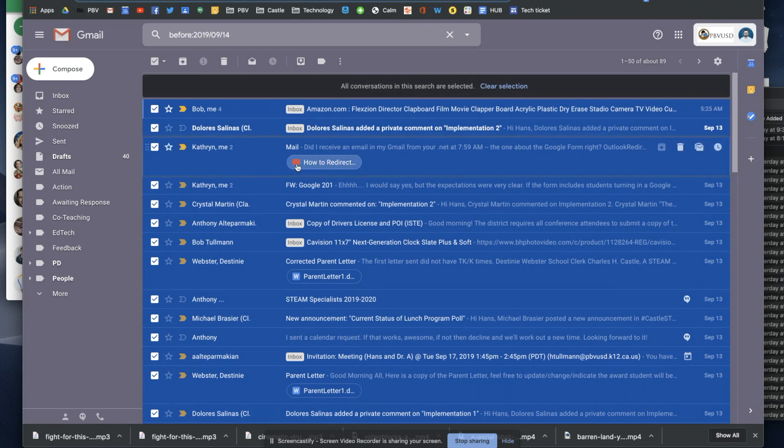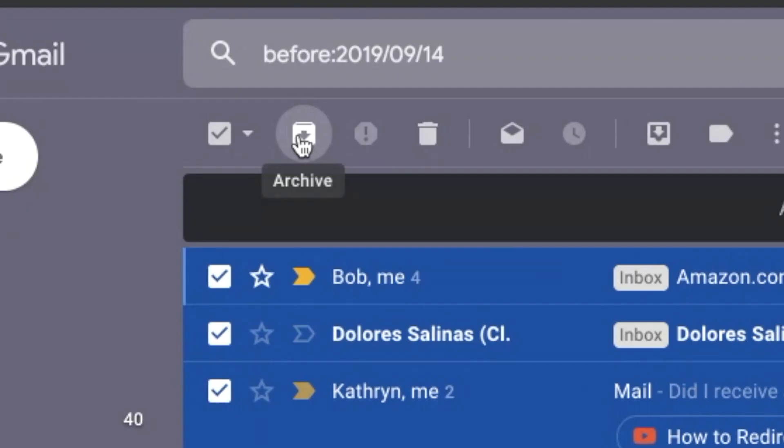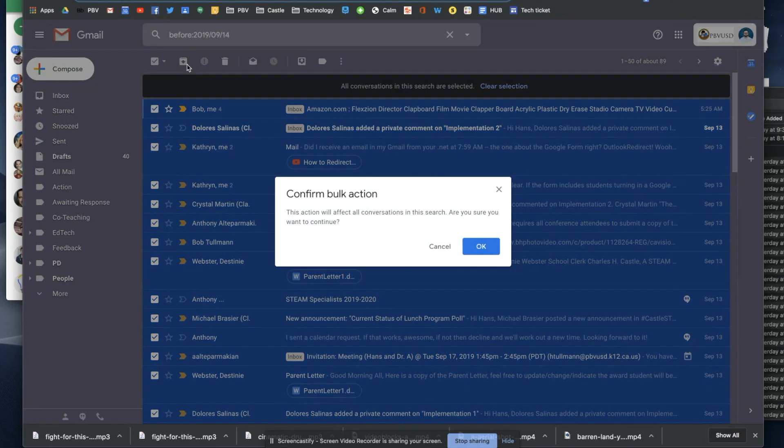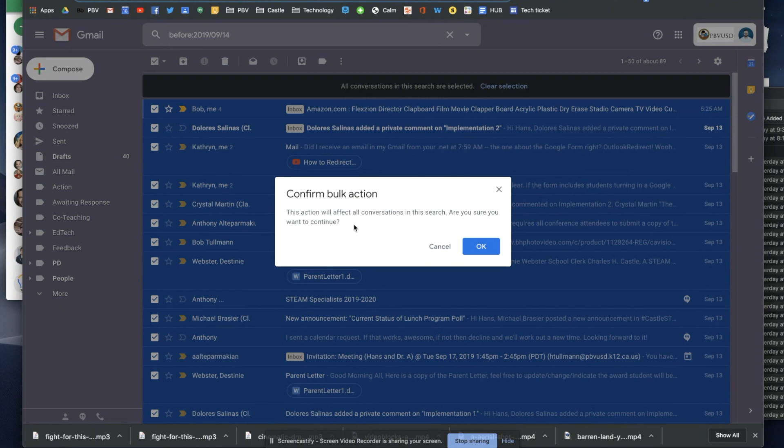Now that I have all of those conversations selected, I'm going to click this little button right here and archive. Then it's going to say confirm bulk action: This action will affect all conversations in this search. Are you sure you want to continue? Do I want my email to go to zero? Okay.